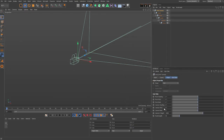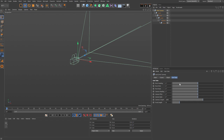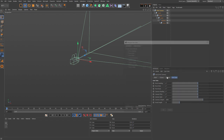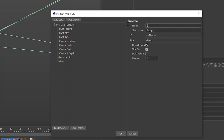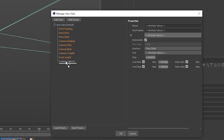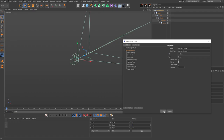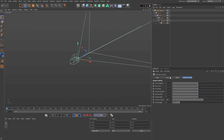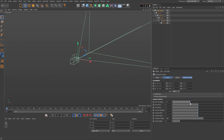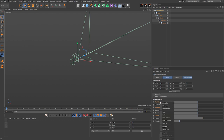Now we can OK this and you can see all those user data elements. We can organize them better — come back to user data, choose 'Manage User Data', click to add a group, and rename it 'Camera Controls'. Select all user data elements and drag them into that group. When we press OK and come back to the interface, we now have a tab called Camera Controls. You can right-click and choose 'Reset to Default' to reset sliders to the values we set up.